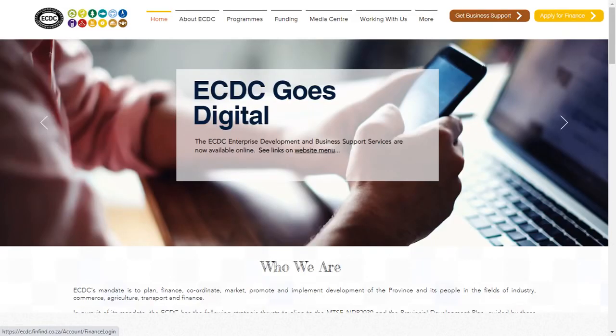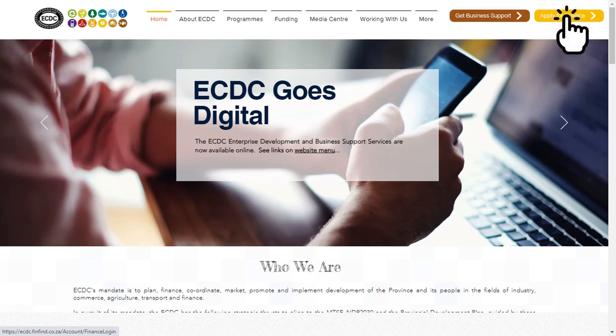This video is about how to access loans and financial incentives at ECDC. To get started, go to www.ecdc.co.za. Click on the Apply for Finance button, positioned at the top right-hand side of the screen.